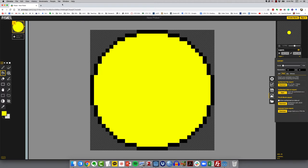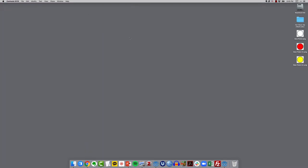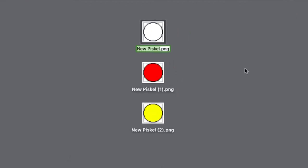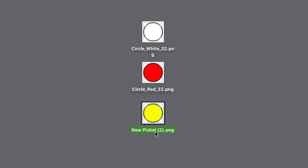That's all I needed to do with Pisco, so you can go ahead and close your browser. Coming down to my desktop, you can see the three files I've just downloaded. Let's give these meaningful names: I'll name the first one circle_white_32, just so I remember it's 32 by 32 pixels. I'll call the second one circle_red_32, and the third one circle_yellow_32.